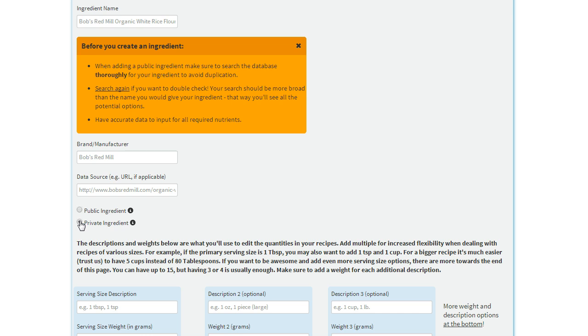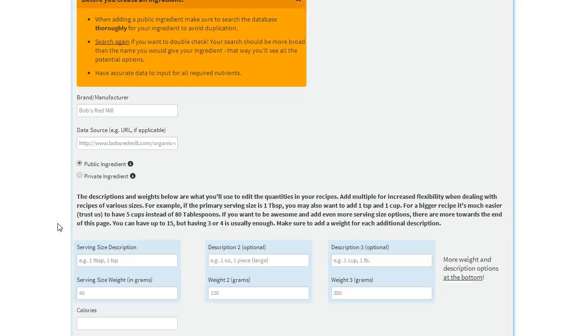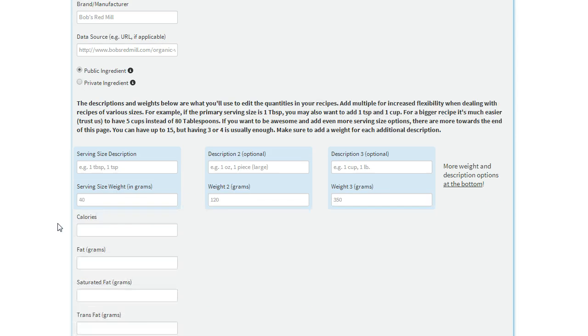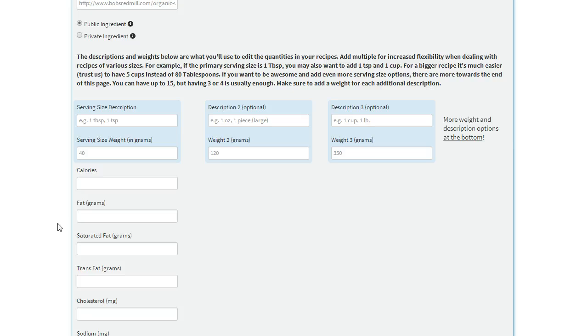If you're creating a private ingredient, other users won't see it, so you don't have to worry as much. But generally, you'll want to do public ingredients if it'll be useful for other users to see as well.